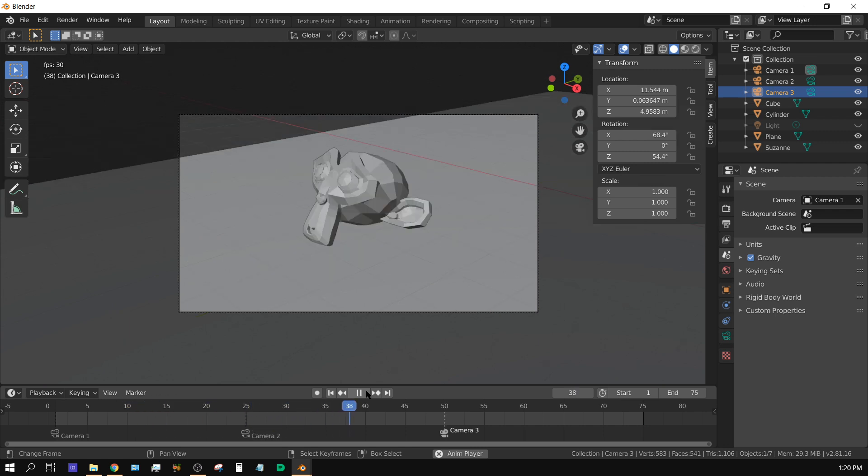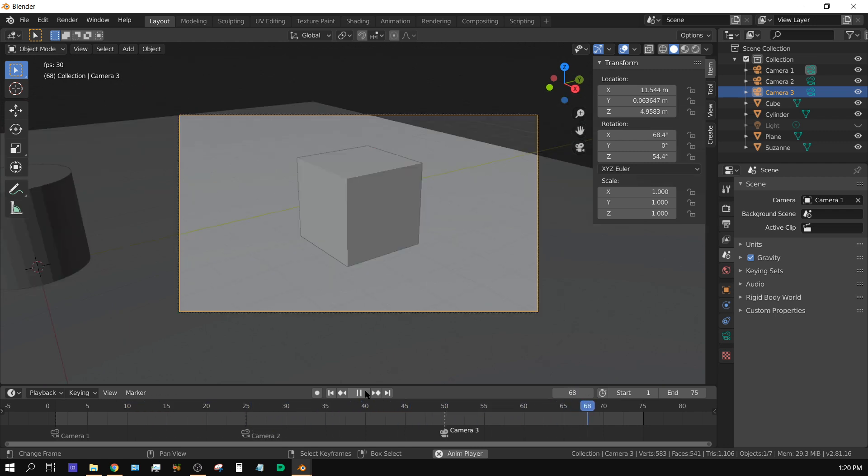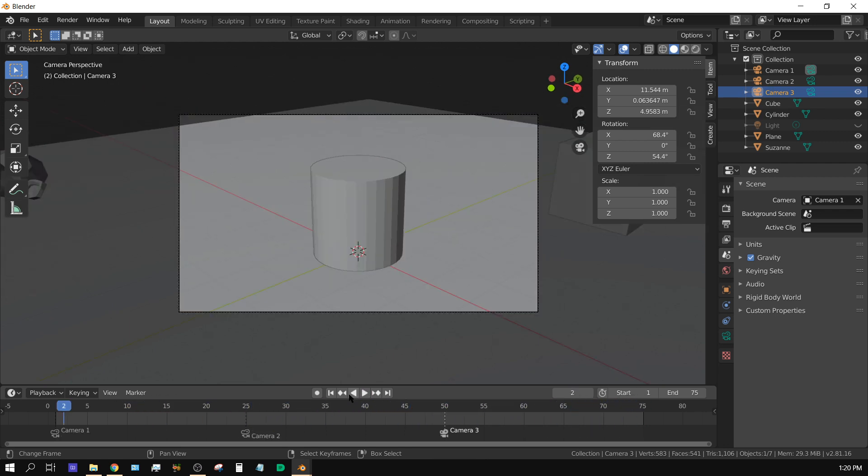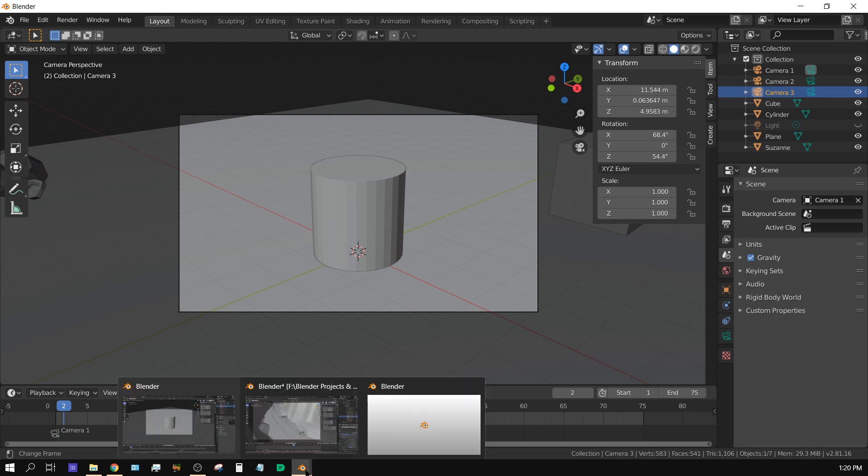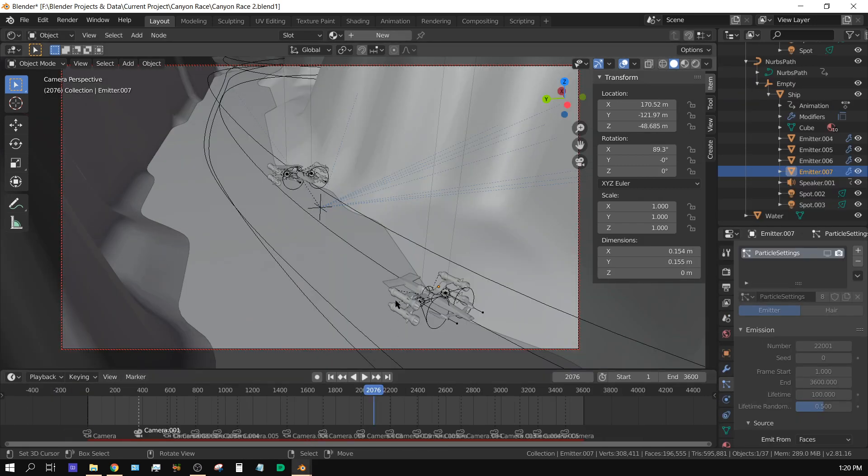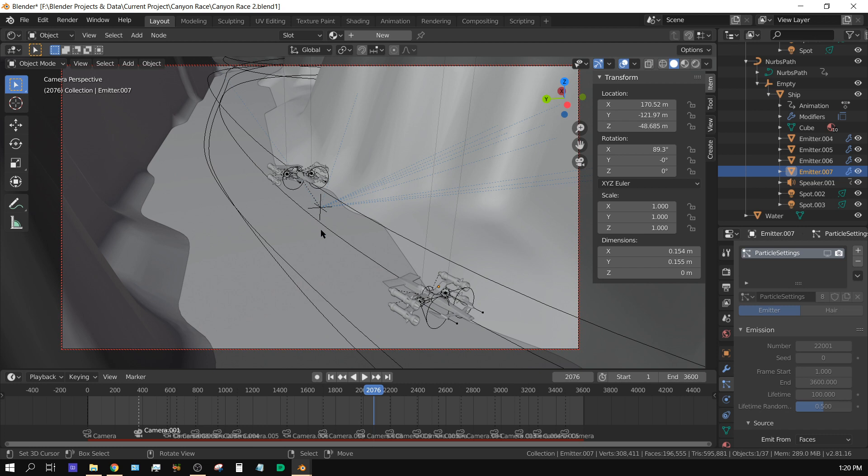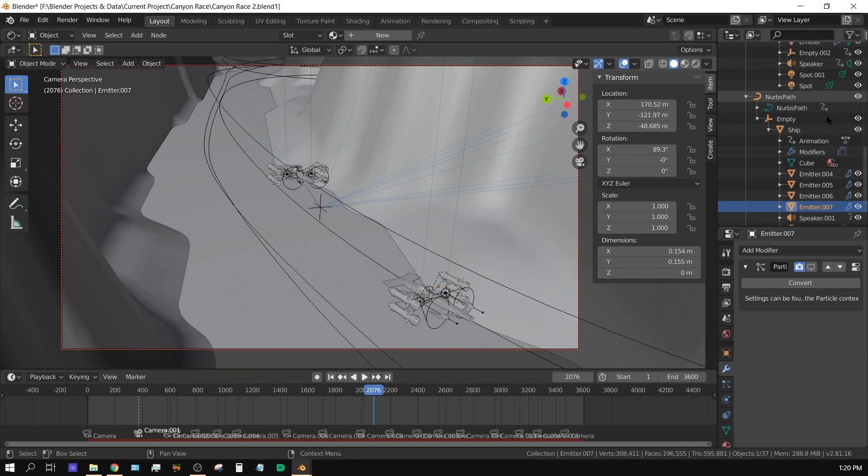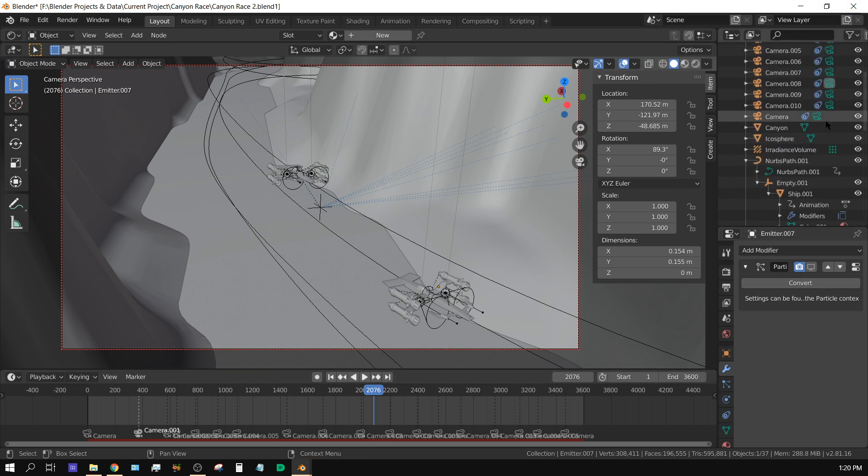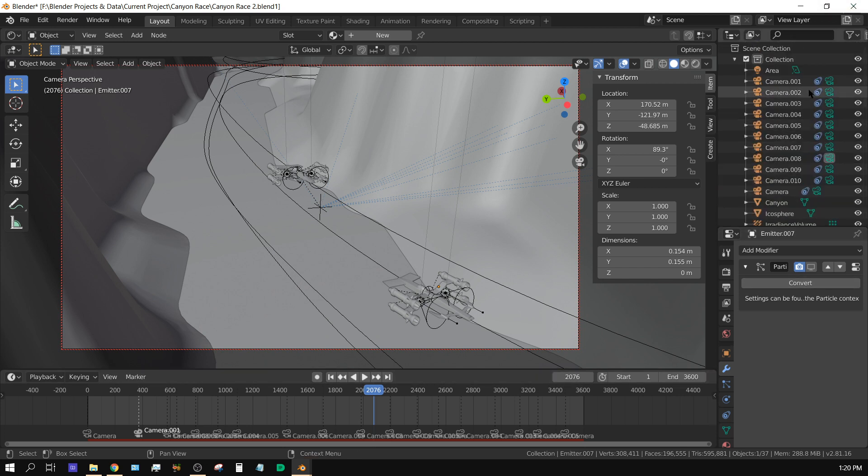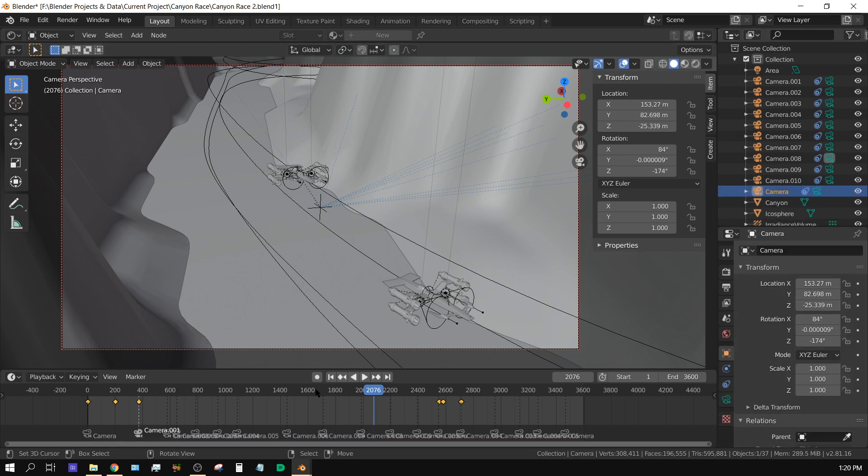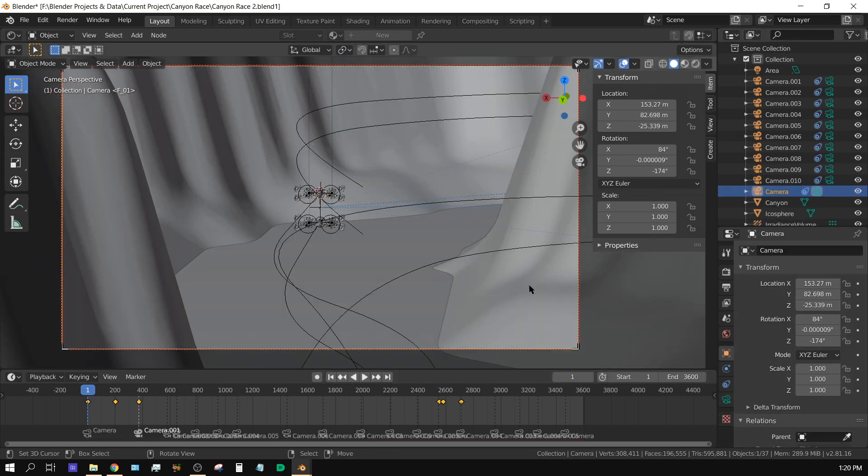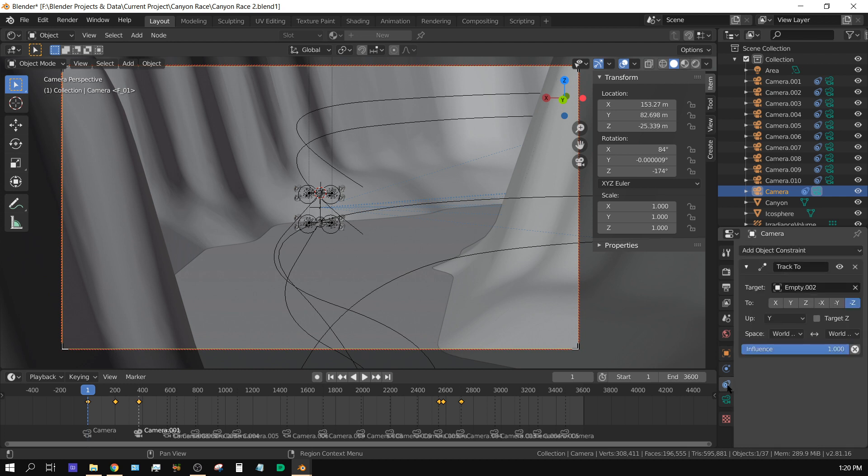Whenever you combine that with like what I have in this scene, each camera is targeting this empty. Basically, I have—let me just select one of these cameras to show you what I'm talking about. This camera, I have an object constraint to it, a track-to constraint, and I have it targeting this empty, so this camera is always pointing at this empty.